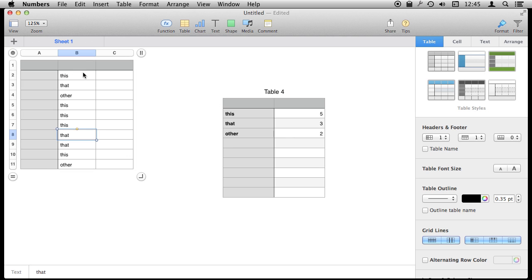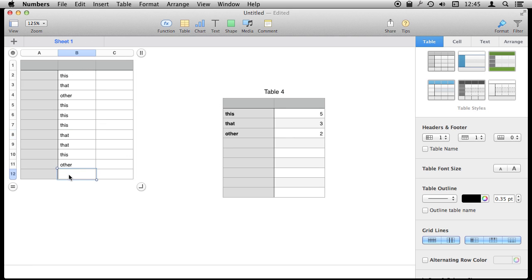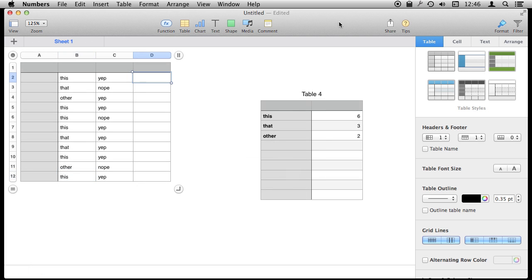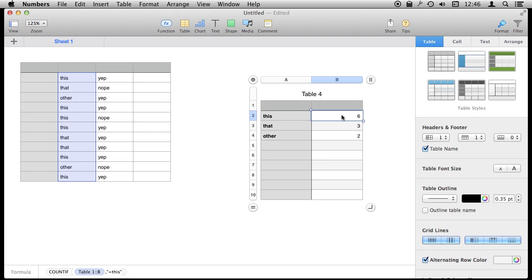Likewise, since we're using the entire column here, we can add another row and make that of This. You can see that will go up as well. We don't have to tell it to increase the size of the range because we told it the range was the entire column. Now there's another function you should know about for counting that allows you to count more than one thing.